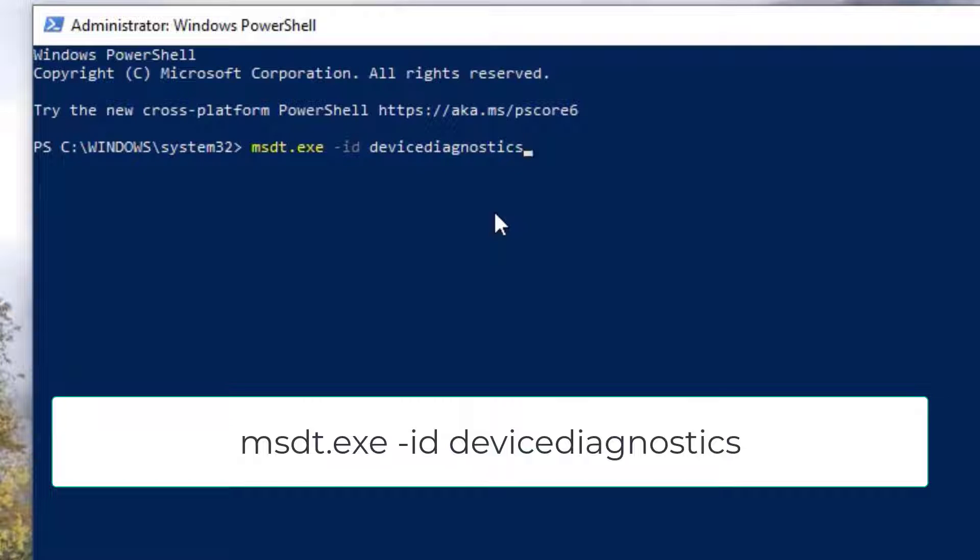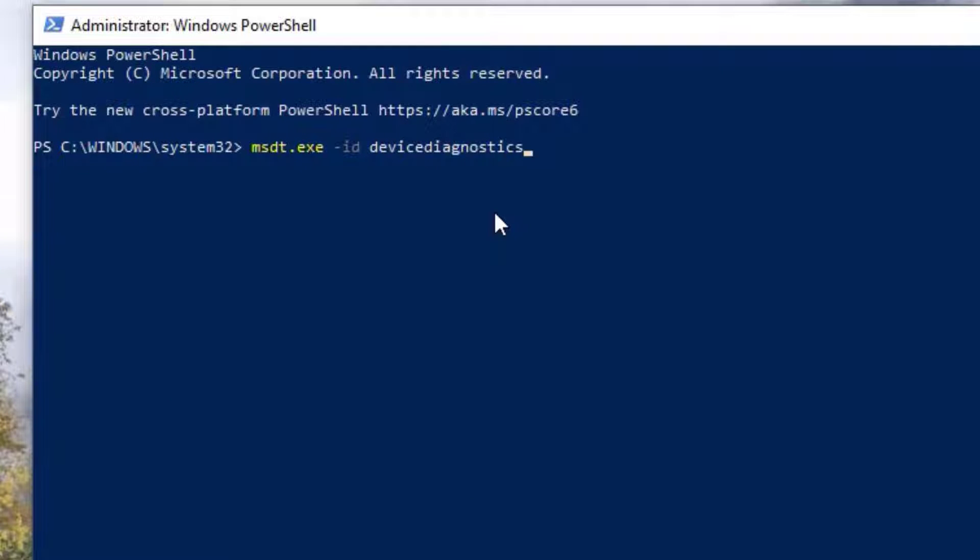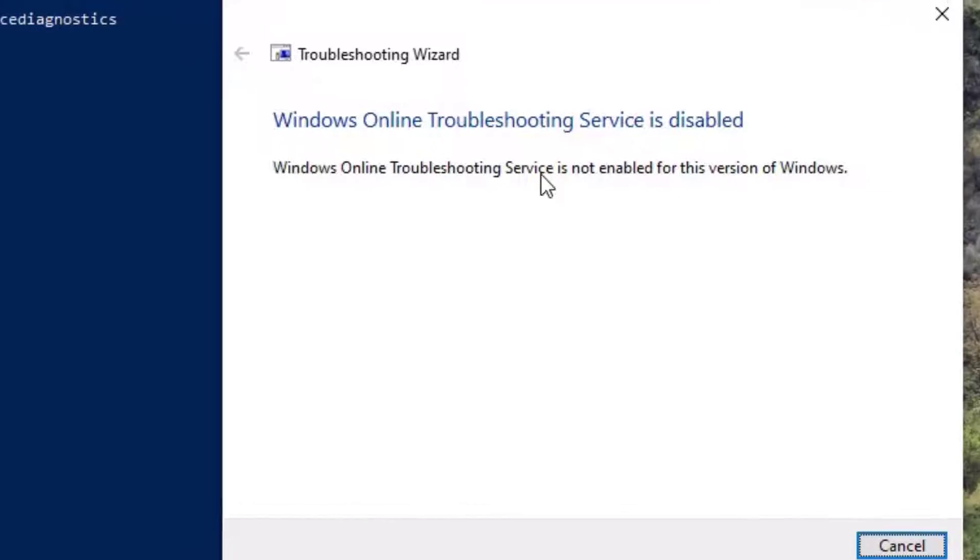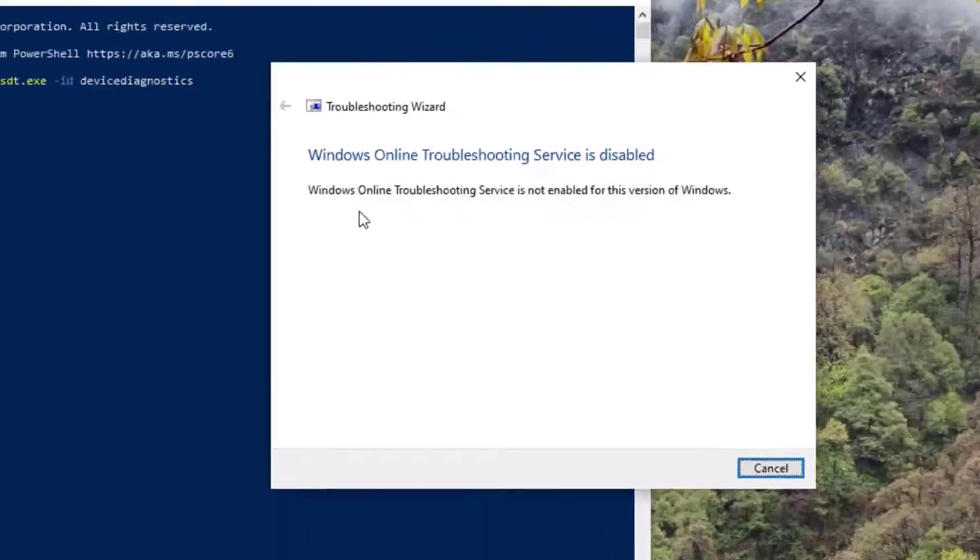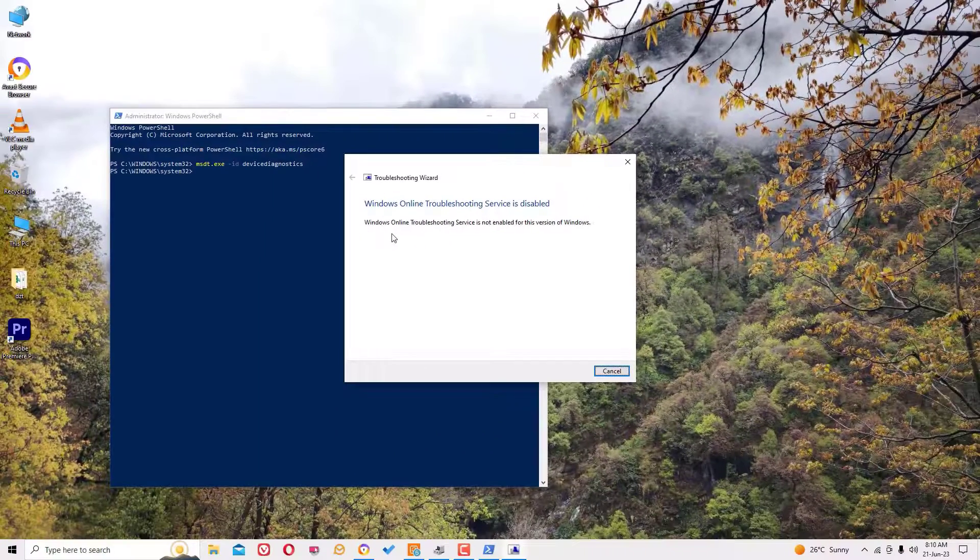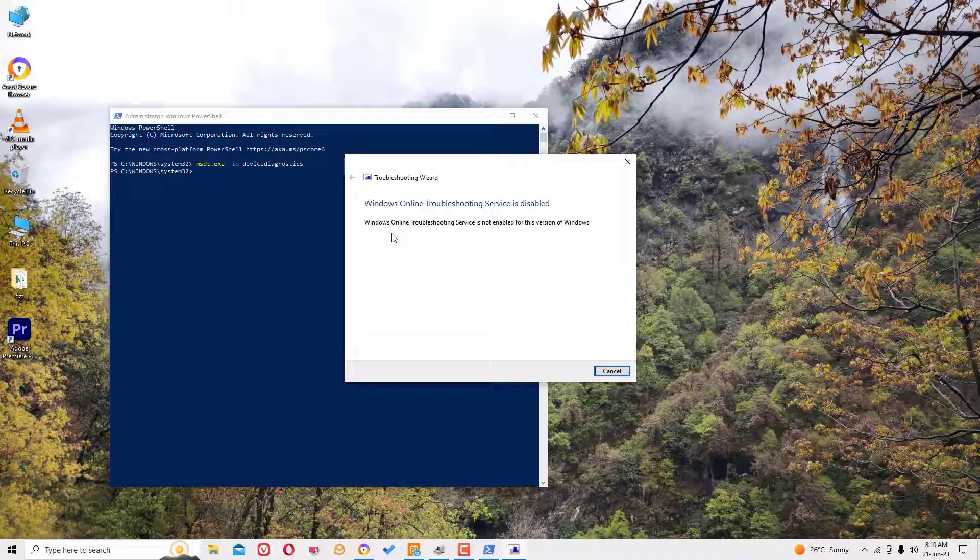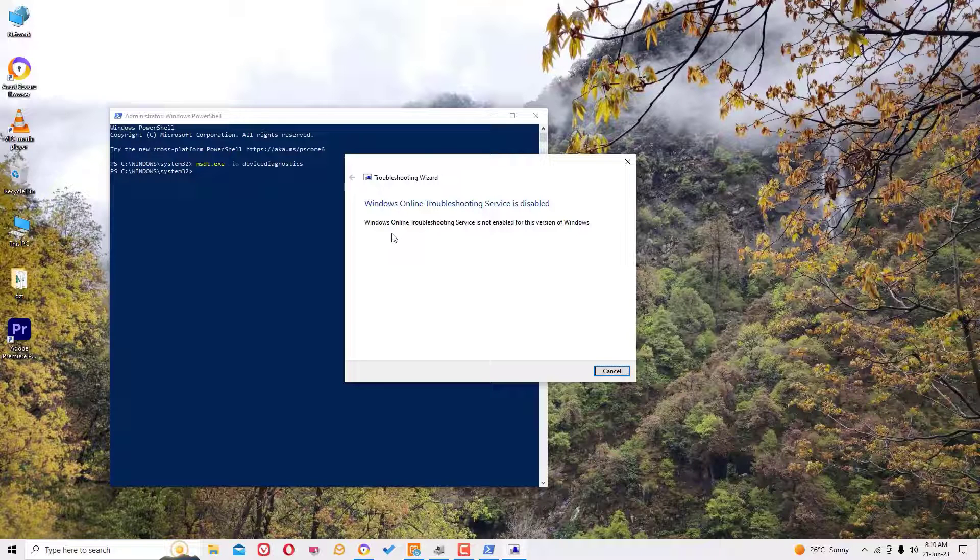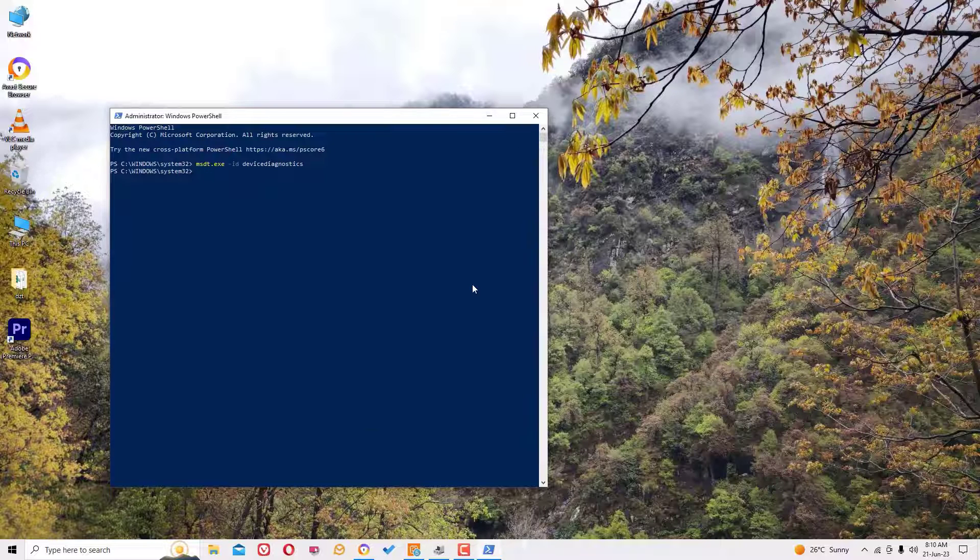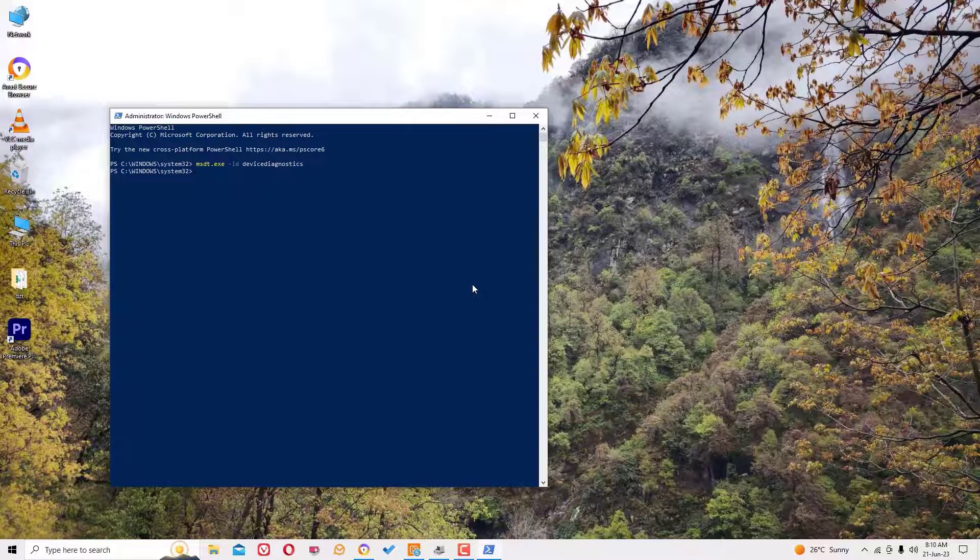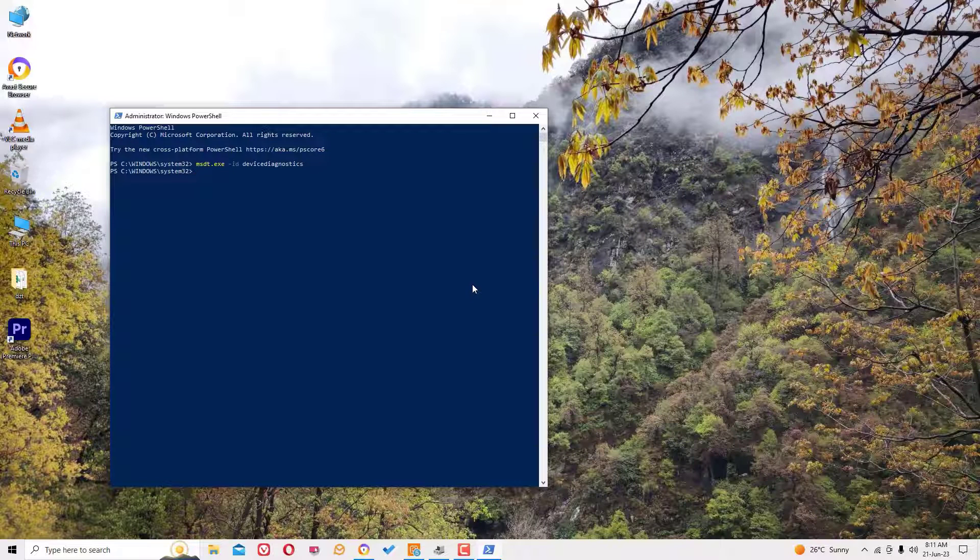So once you've done that, a troubleshooting wizard will run for you. Follow the steps. But in my PC it's not enabled, so hope this troubleshooting wizard will help you in your case. Once you've done the process, restart your Windows operating system and find if the problem is solved or not.